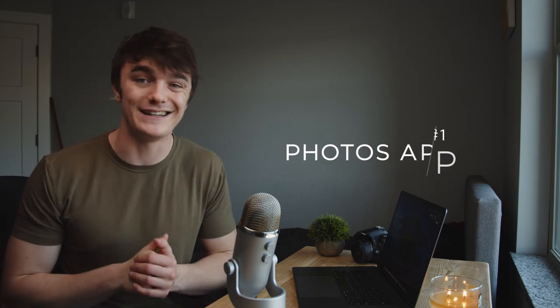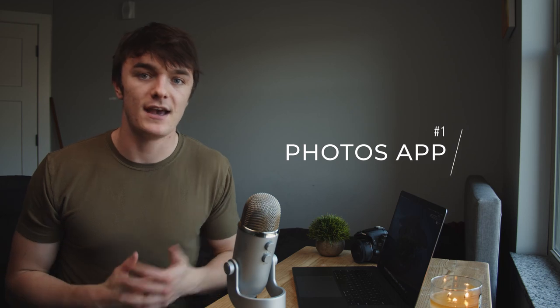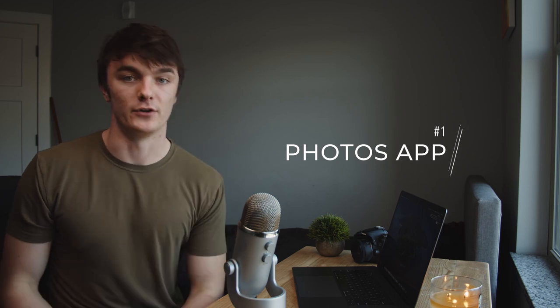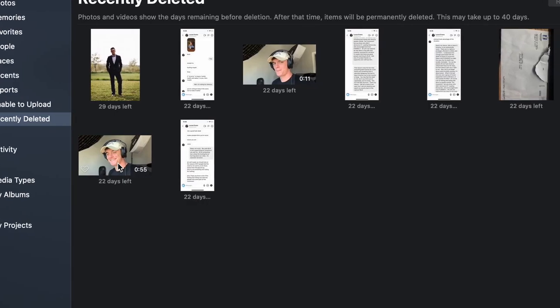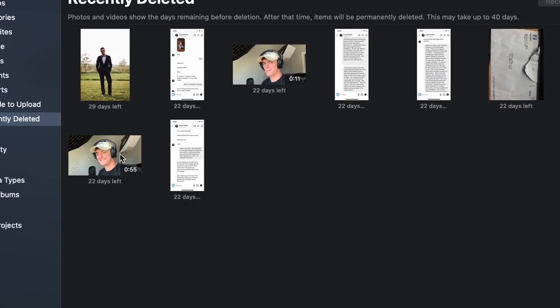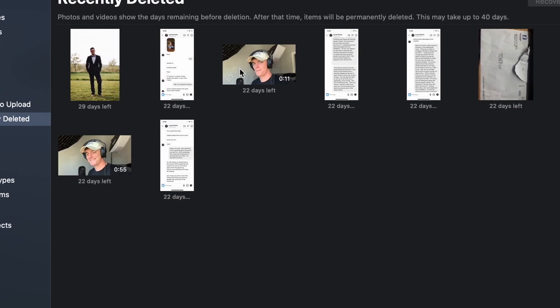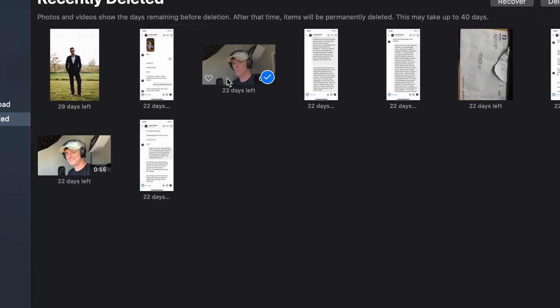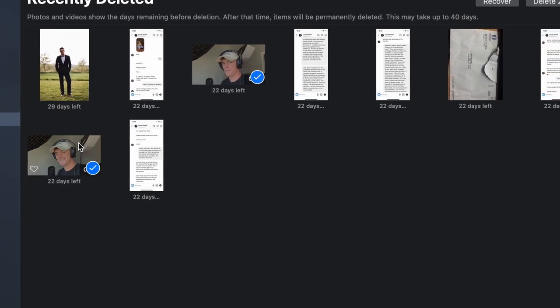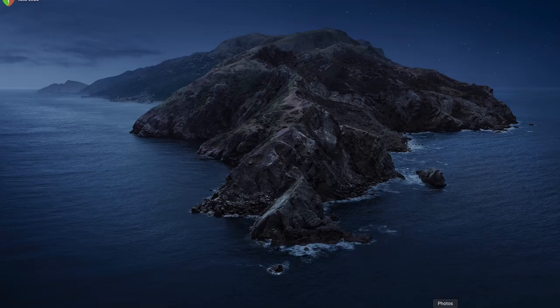And so let's not waste any more time and get into method number one of this tutorial which is using the photos app built into the Mac as our main recovery vessel. So the cool thing about the photos app is that there's a 30-day grace period for all photos deleted from the app within that time frame. So pretty much if you just change your mind within a month you can just go into the recently deleted folder and pull out whatever it is that you need back. It's really quite simple and this works for both Mac and iPhone by the way. So here's how it works.